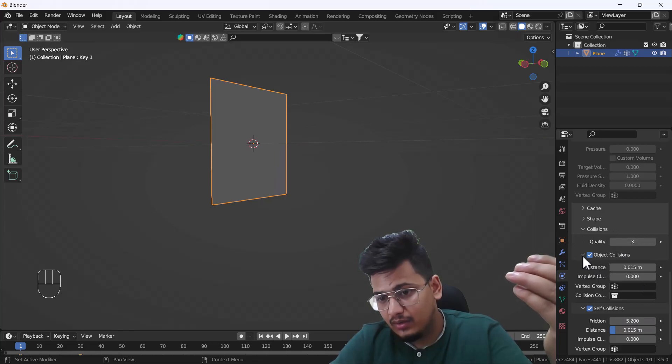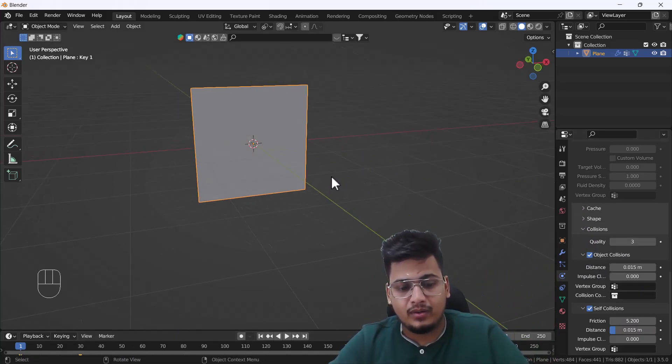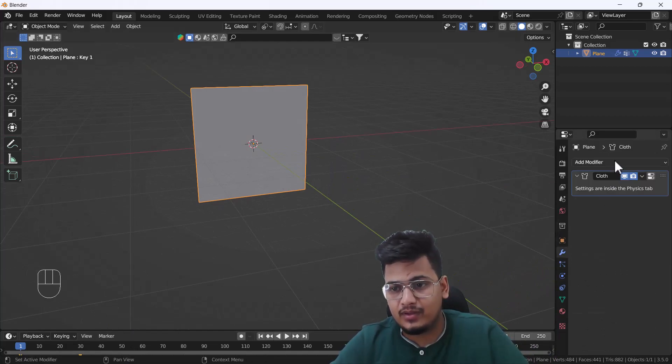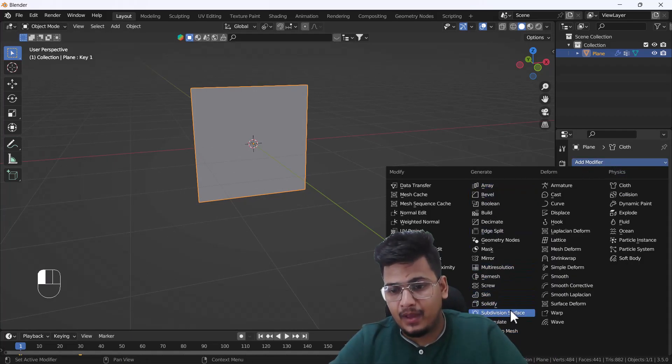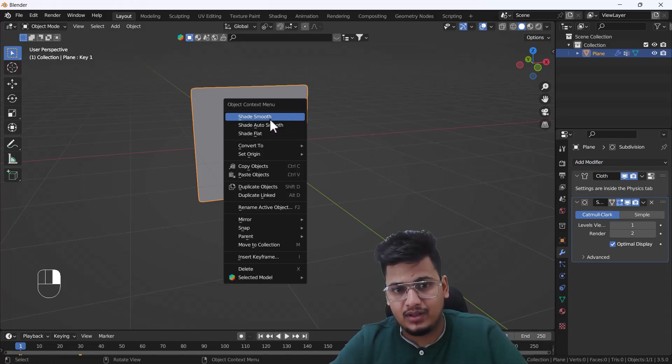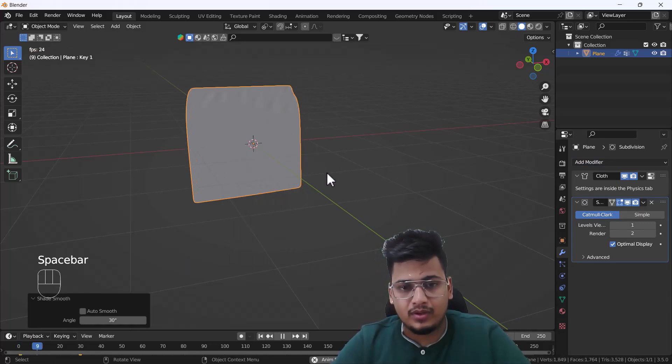Object collision and everything is fine. Now what I'm going to do right now is add a subdivision surface modifier into this plane, and then I'm going to right-click and do shade smooth.